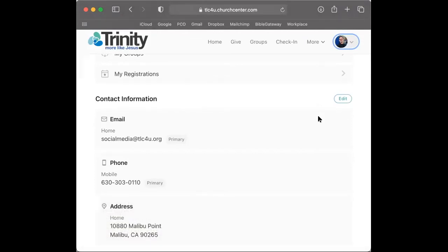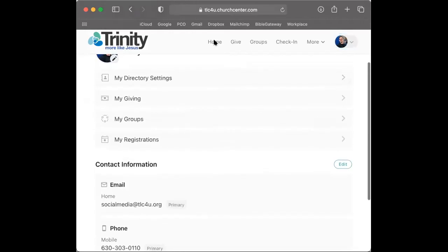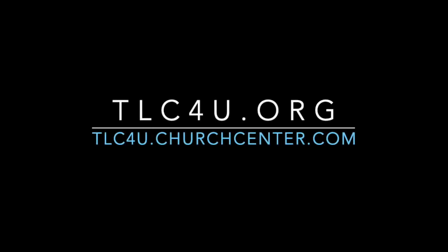This concludes how to use the Church Center on a desktop or laptop browser as an alternative to the app. There are many ways to connect with Trinity, and we're glad you're here.